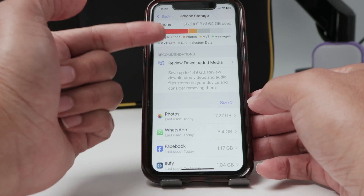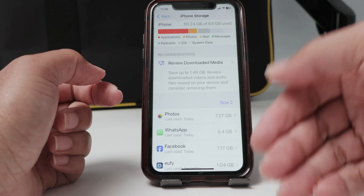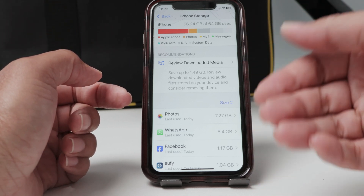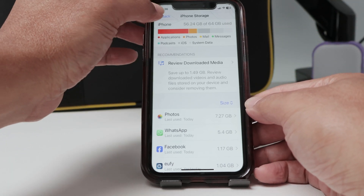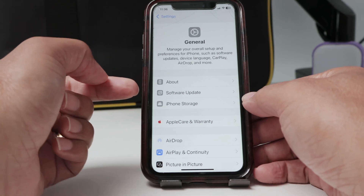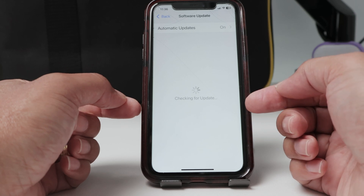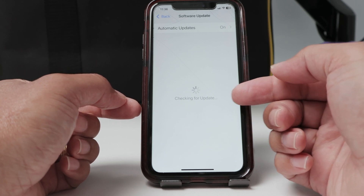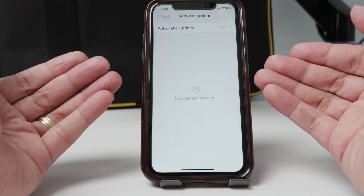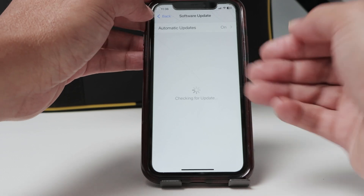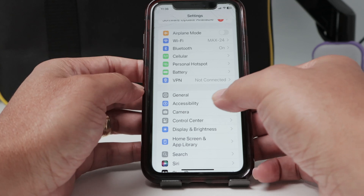Here I have enough free space, so I can update iOS if I want to. If you need to free some space, check my other video on the channel. Back here I have free space, so I can update the software. When I click Software Update, you can see it's checking — but it's checking forever, which is an indication that something is wrong. It's likely related to the internet.